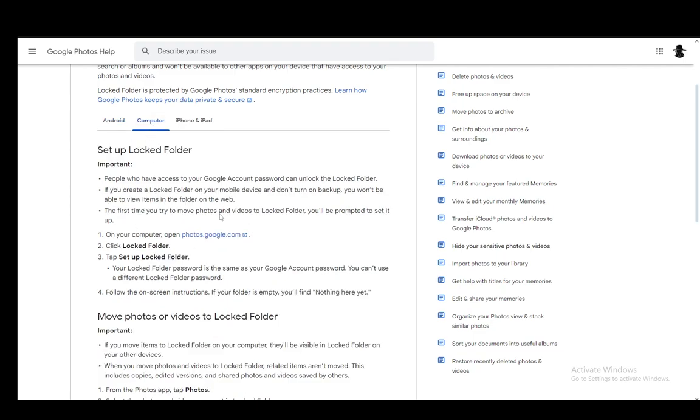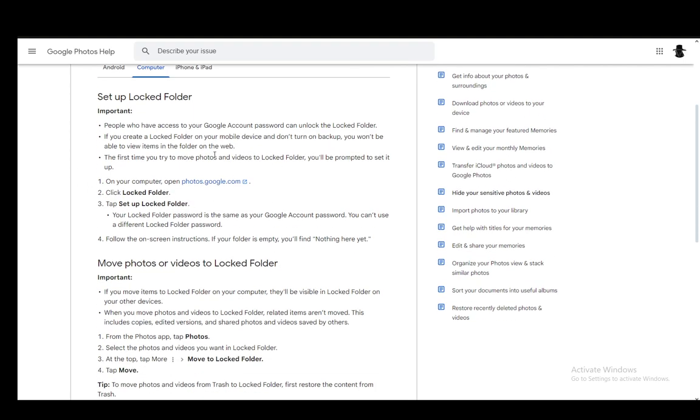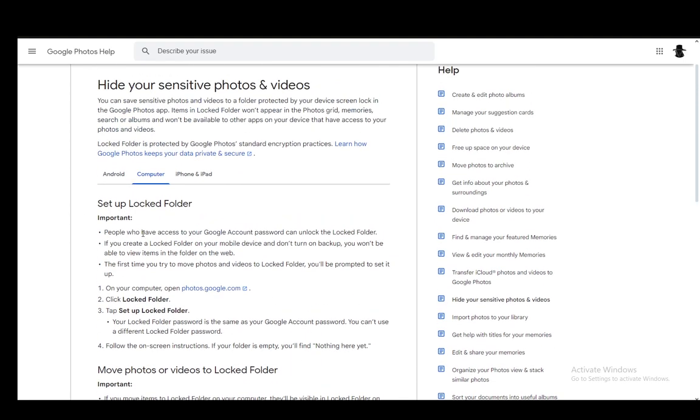Now on the PC it is a bit different, it is a bit easier. You just go into the photos web page and on the left hand side once you've logged in you will see a toolbar in which you will see the locked folder. You just click on that and you can click on set up locked folder, and then you'll be able to set it up and move your photos there as well.